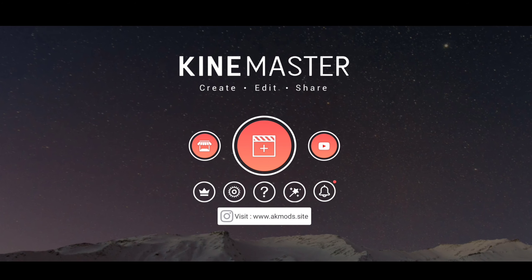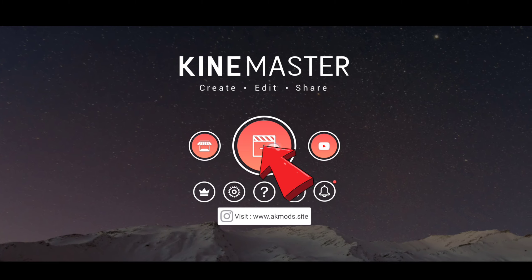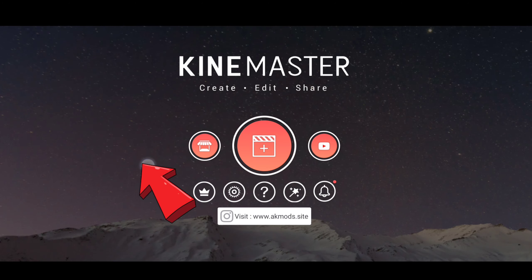First of all, you have to click on new project and 16:9 aspect ratio. Select the project.